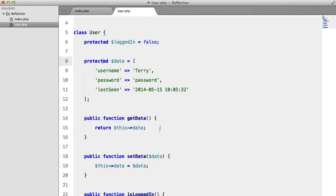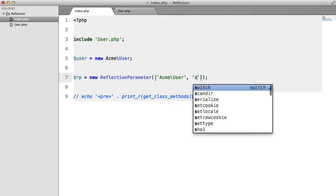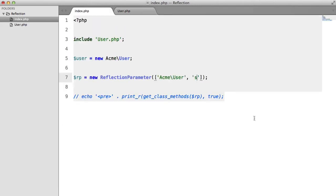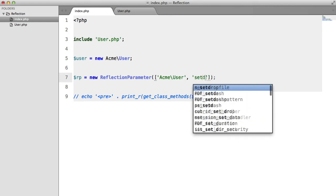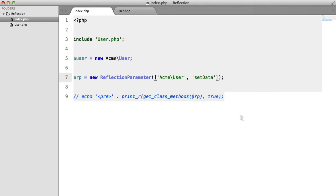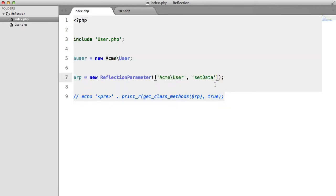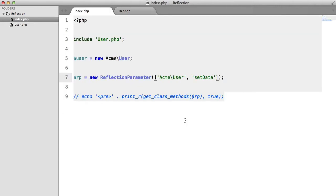So we're going to use the setData method for this, because it's the only one that takes a parameter. And then we need to provide the number of the parameter. So because this is the first parameter, it's going to be number one.